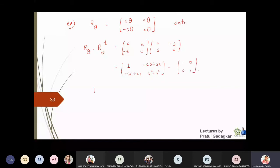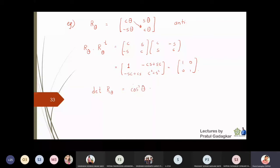The determinant of the rotation matrix R(θ) is cos θ × cos θ + sin θ × sin θ, which equals cos²θ + sin²θ = 1. So the rotation matrix satisfies both conditions, confirming that it is a solid body transformation.